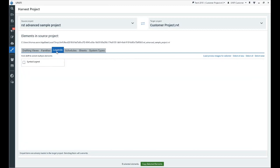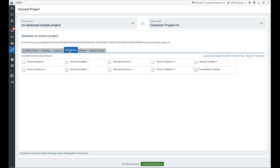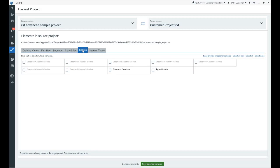For the source project, you can also choose a project file stored in UniFi, or your local network.